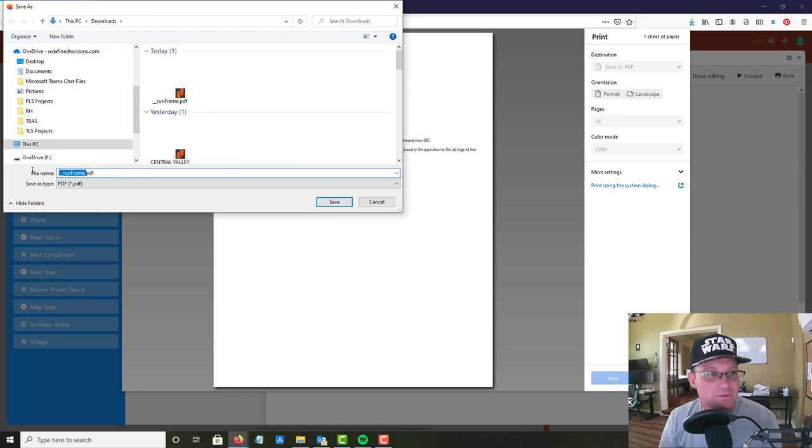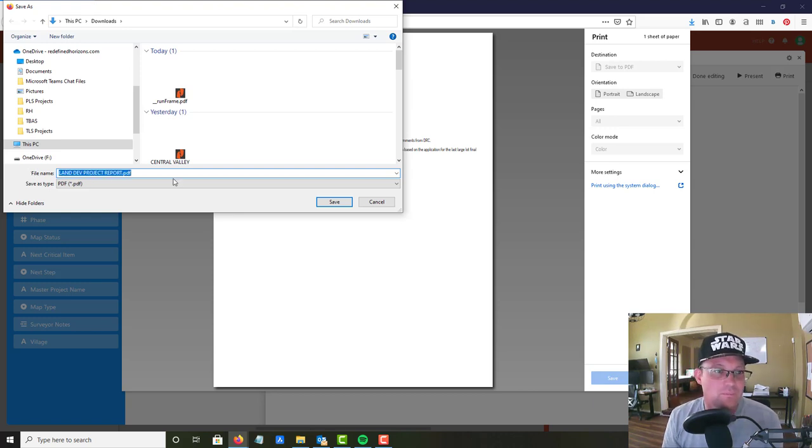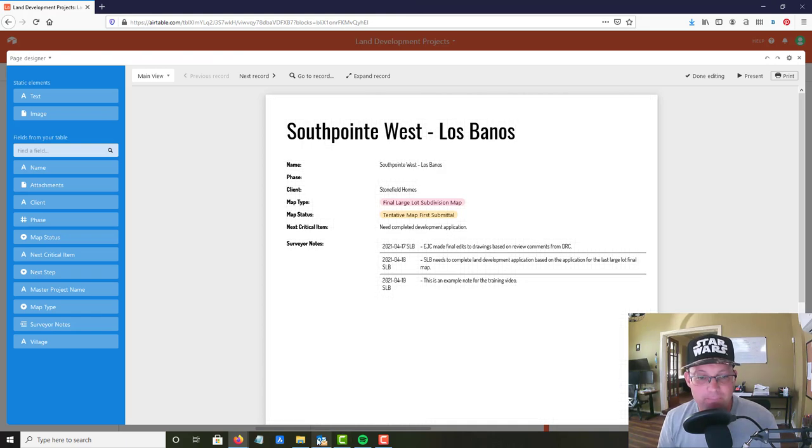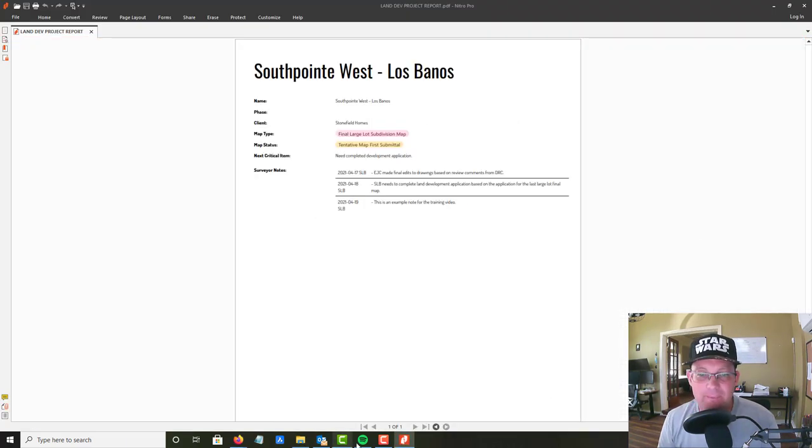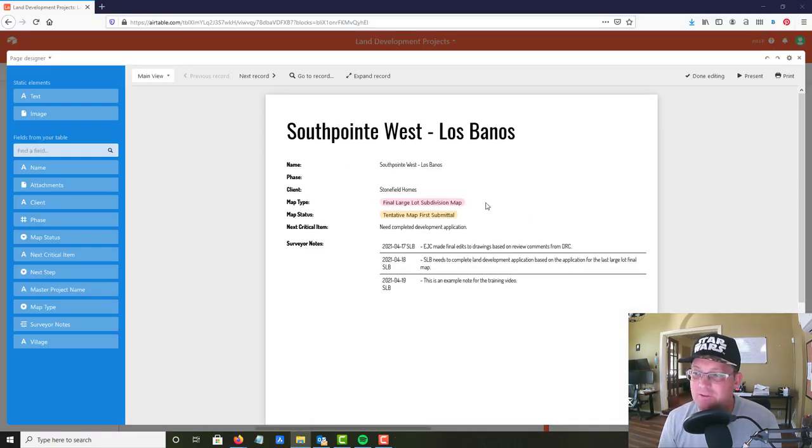This is gonna be land development project report and then we can open that up. And you can see here's our report, it's got all the notes listed, you can easily just print that out, that's a PDF, so kind of handy.